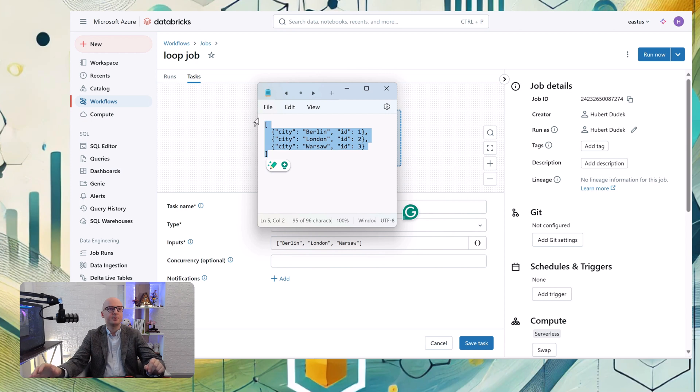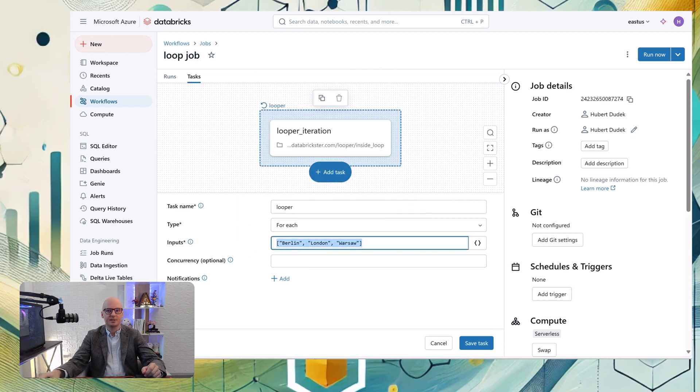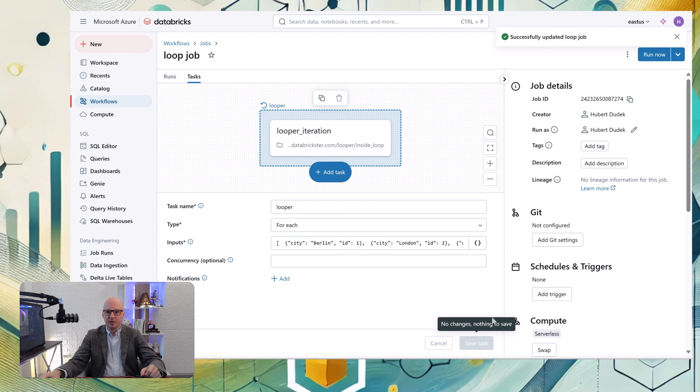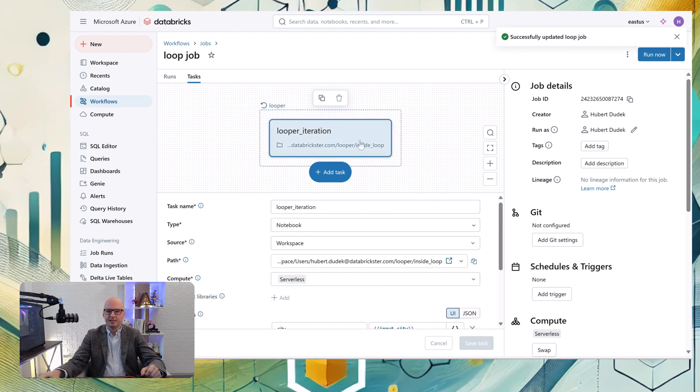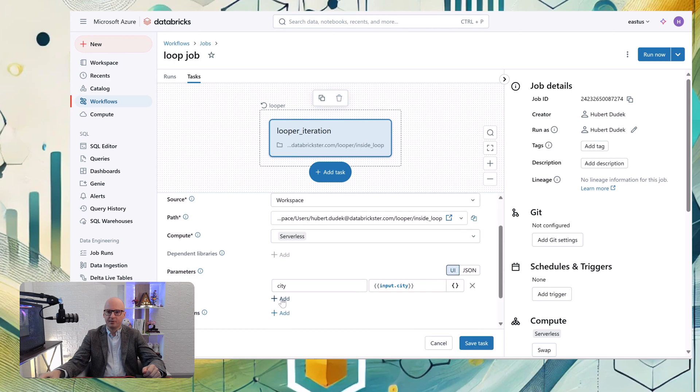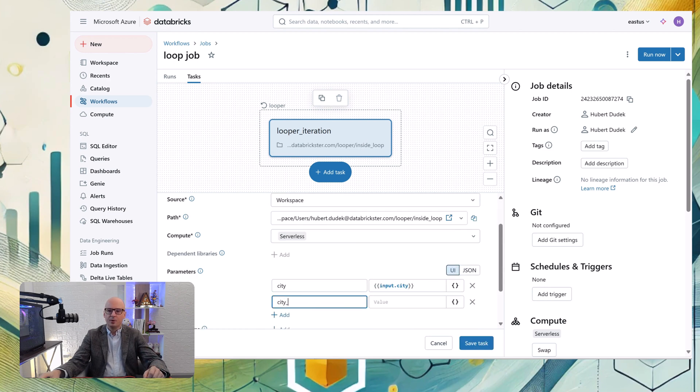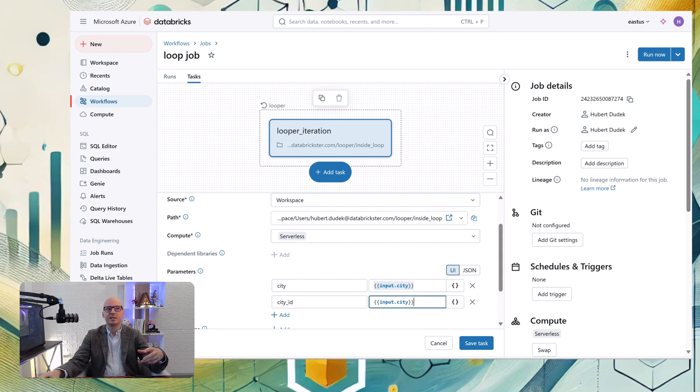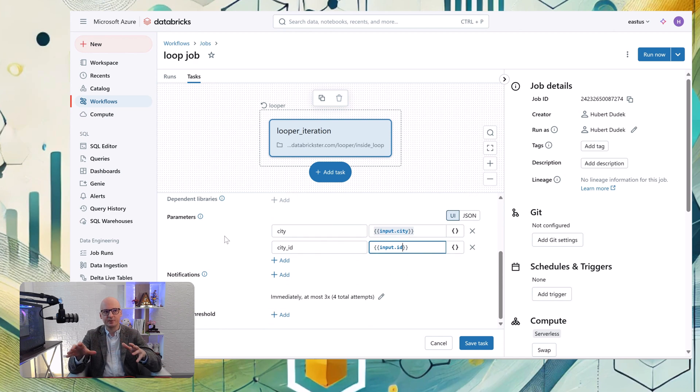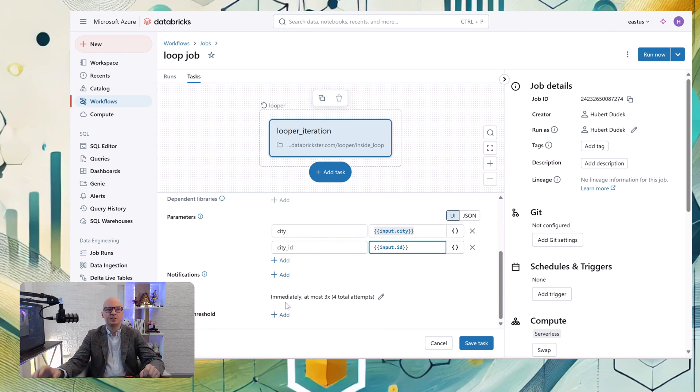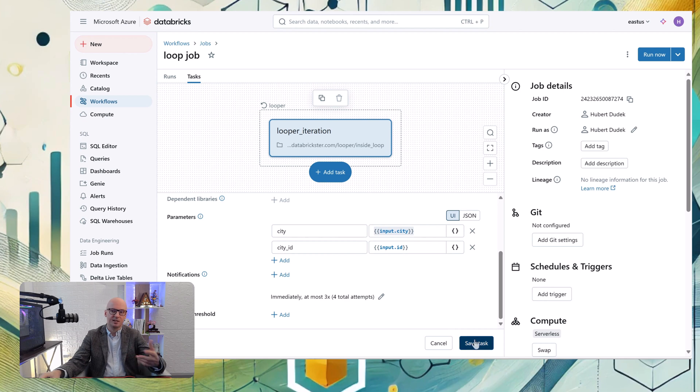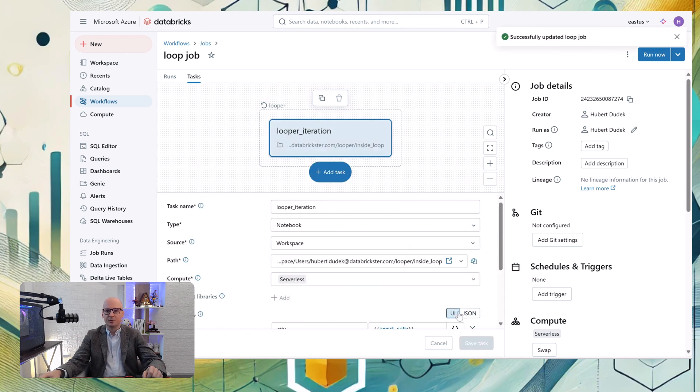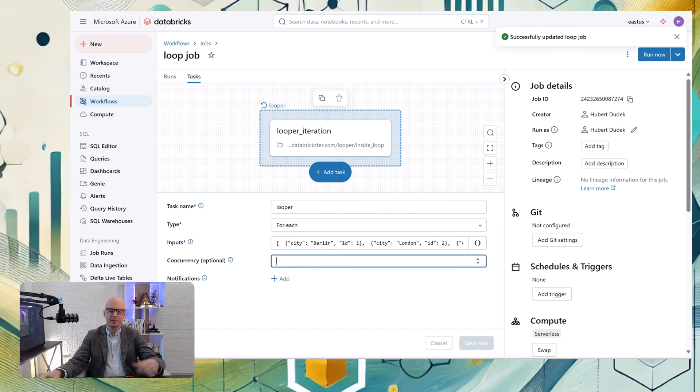So in that scenario we will have two parameters. Let's set it, copy it and paste it here. Let's save the task. And here inside our looper task, which executes a notebook in our looper, we need to specify every parameter separately. For example, we can pass everything together as an input, but we can also divide it here using dot notation. So we can put city separately and ID as a city ID separately. It will be put as two separate parameters which we will take using widgets.